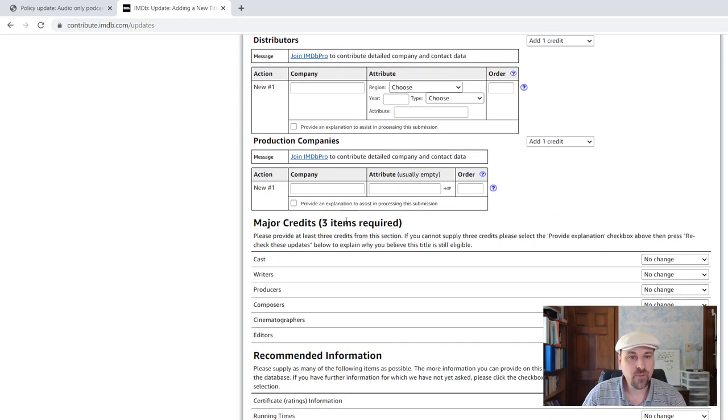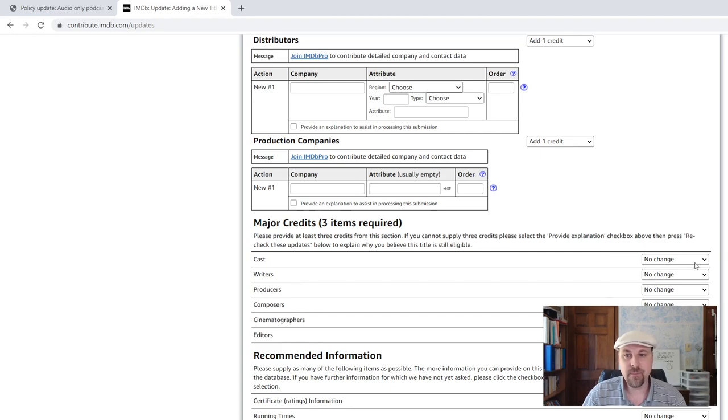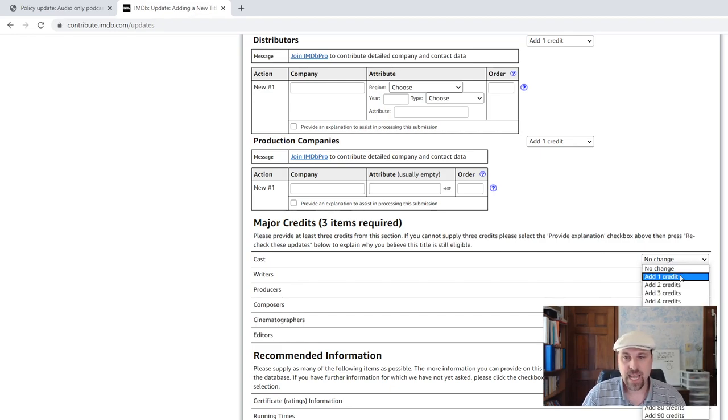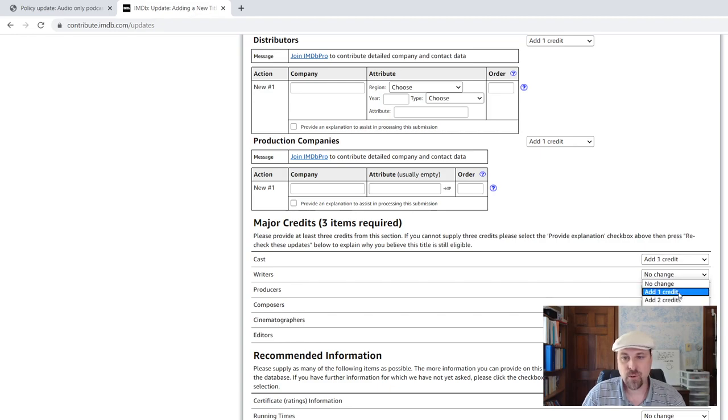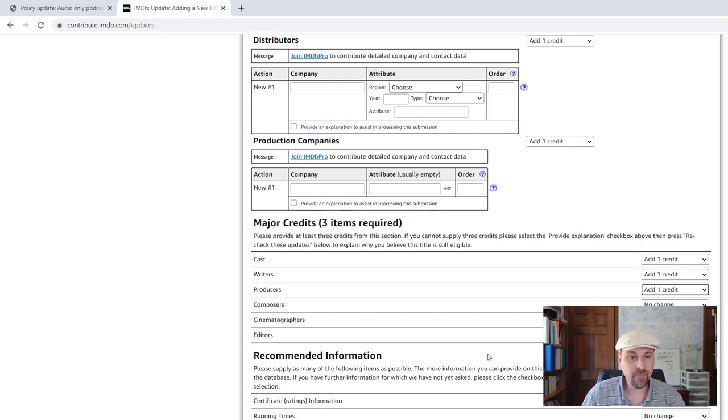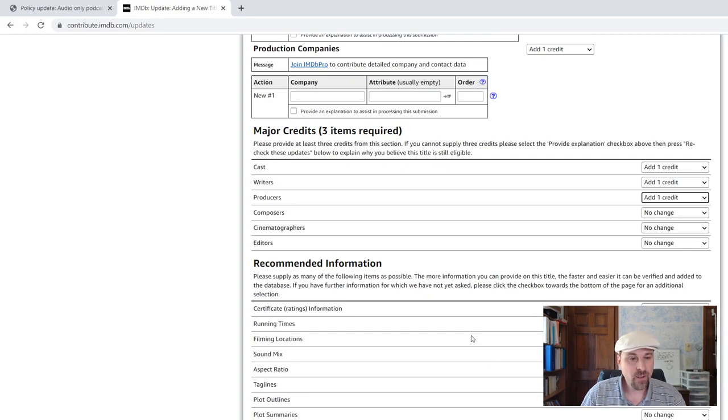You need three cast major credits. Three major credits. So I'm going to add a cast member, which is me. I'm going to add a writer, which is me. And I'm going to add a producer, which is me.